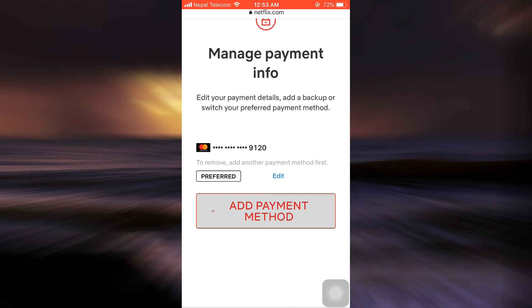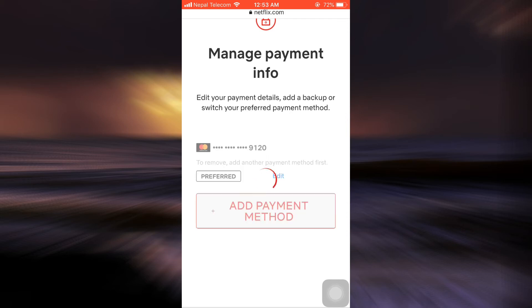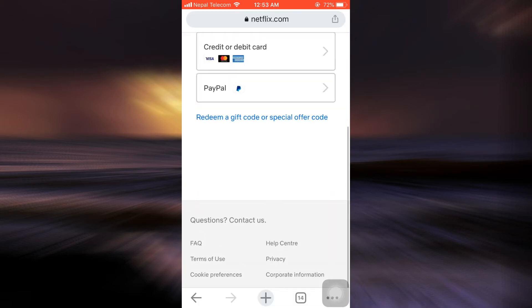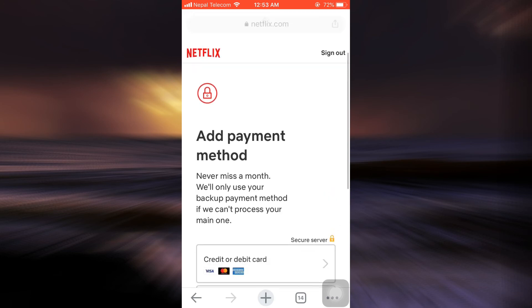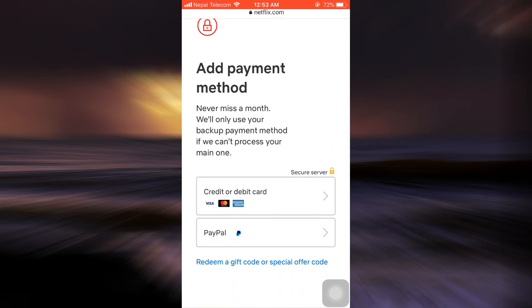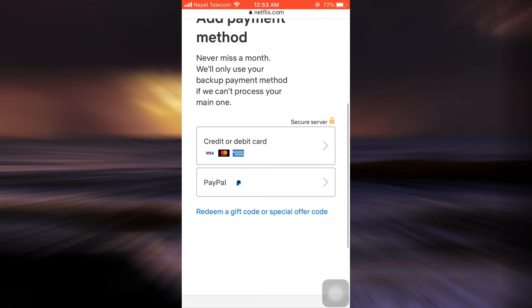So I'm just going to show you by tapping on Add Payment Method. As soon as you tap on Add Payment Method, you'll be able to see that you can either pay through your credit or debit card or through your PayPal.